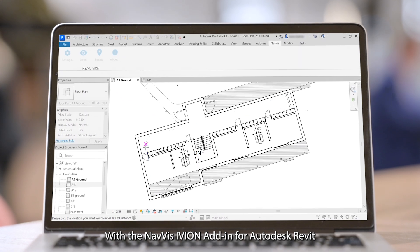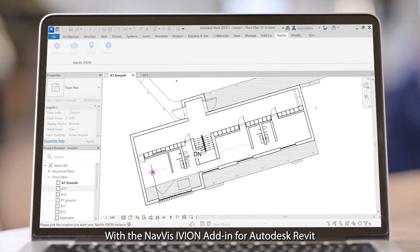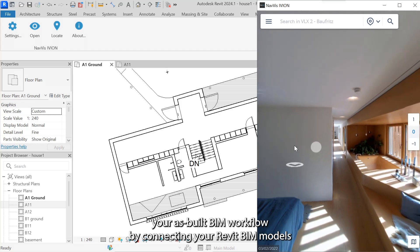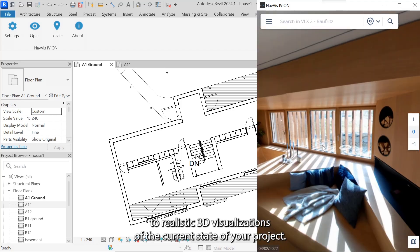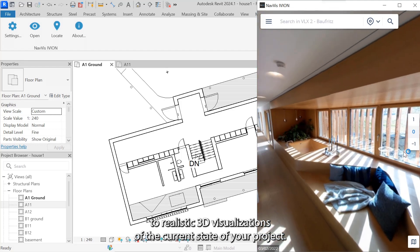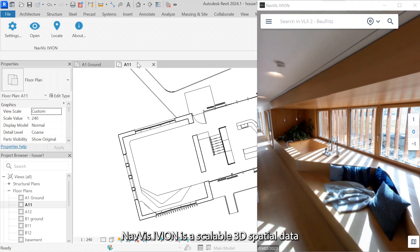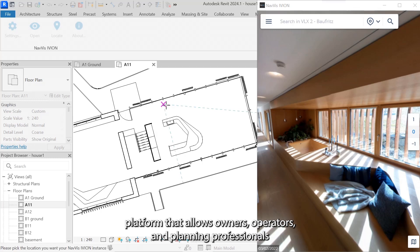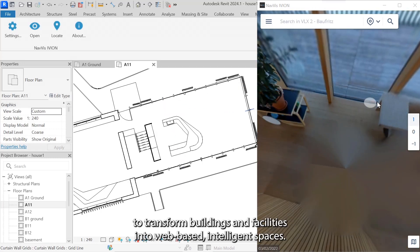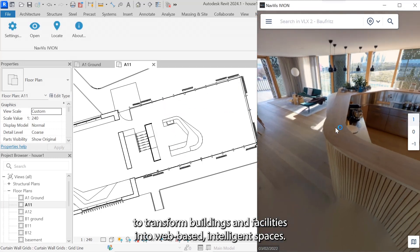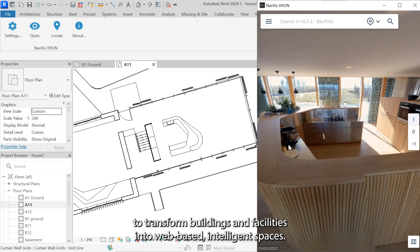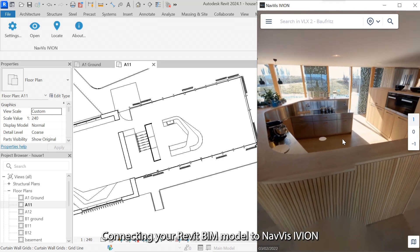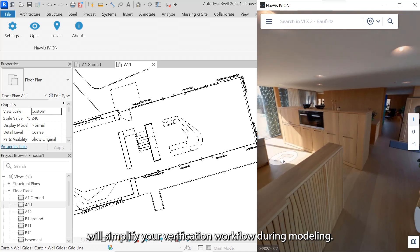With the NavVis iVion add-in for Autodesk Revit, simplify your as-built BIM workflow by connecting your Revit BIM models to realistic 3D visualizations of the current state of your project. NavVis iVion is a scalable 3D spatial data platform that allows owners, operators, and planning professionals to transform buildings and facilities into web-based intelligent spaces. Connecting your Revit BIM model to NavVis iVion will simplify your verification workflow during modeling.